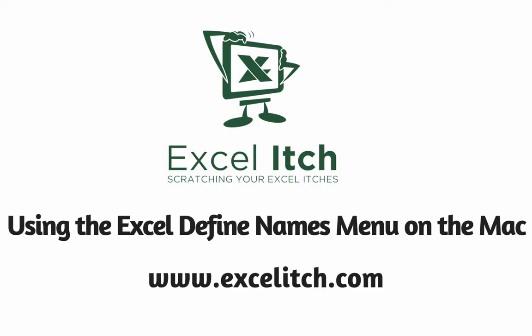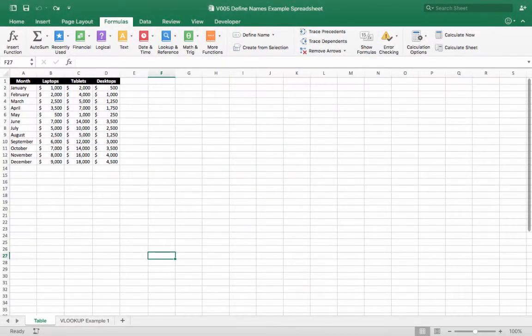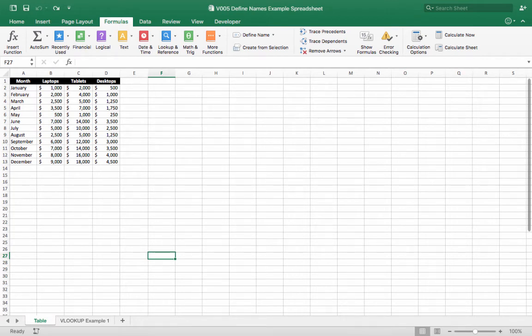Hello and welcome to this Excel itch video on how to use the define name menu in Excel for Mac to manage and create names or name ranges. In this video I'm going to show you how to create names and how to edit names using the define name menu.